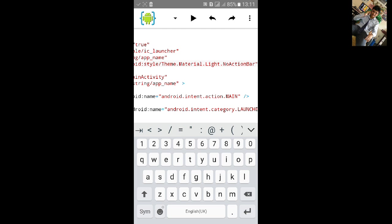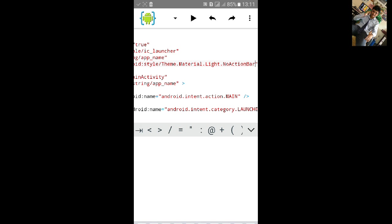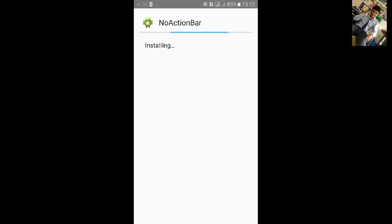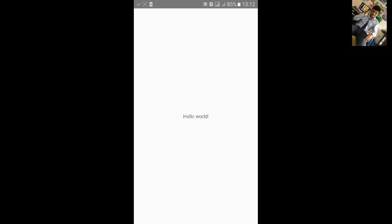Then click on build. Click on install. Click on open. Here action bar is removed.